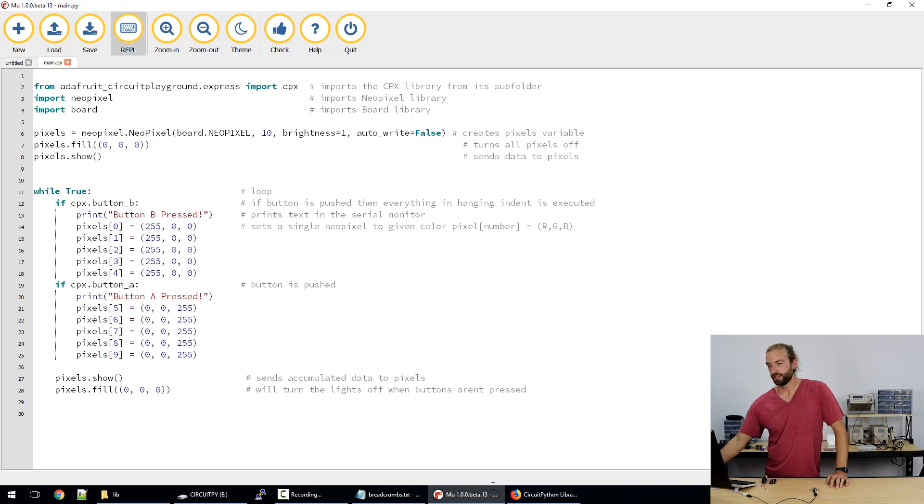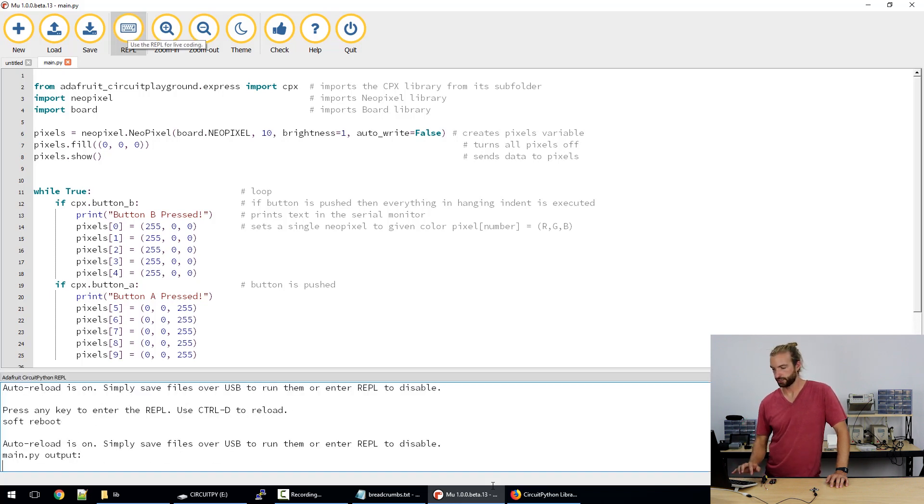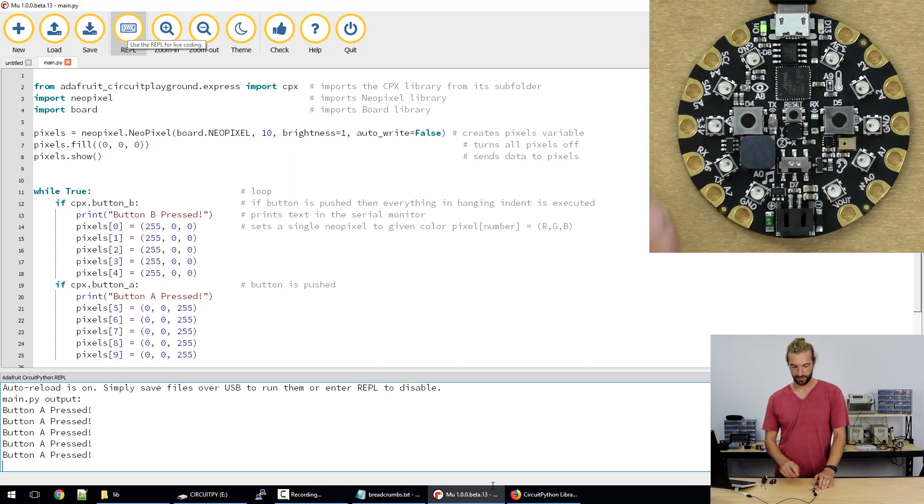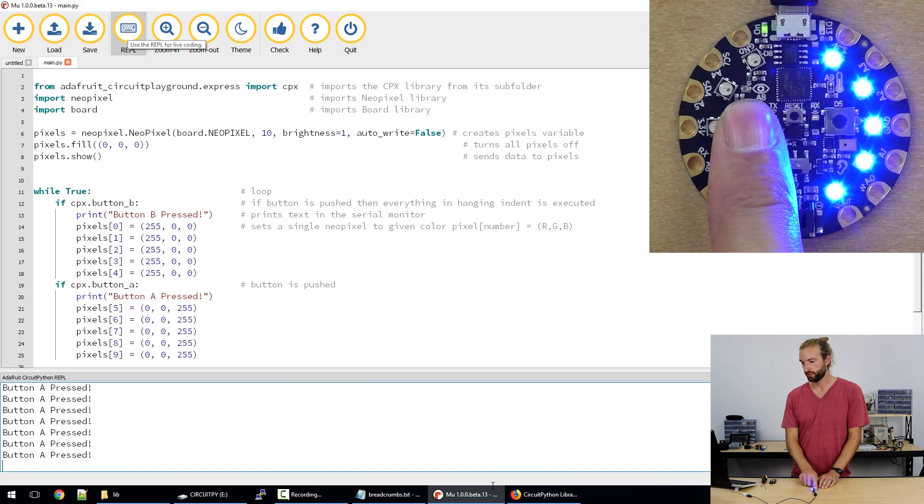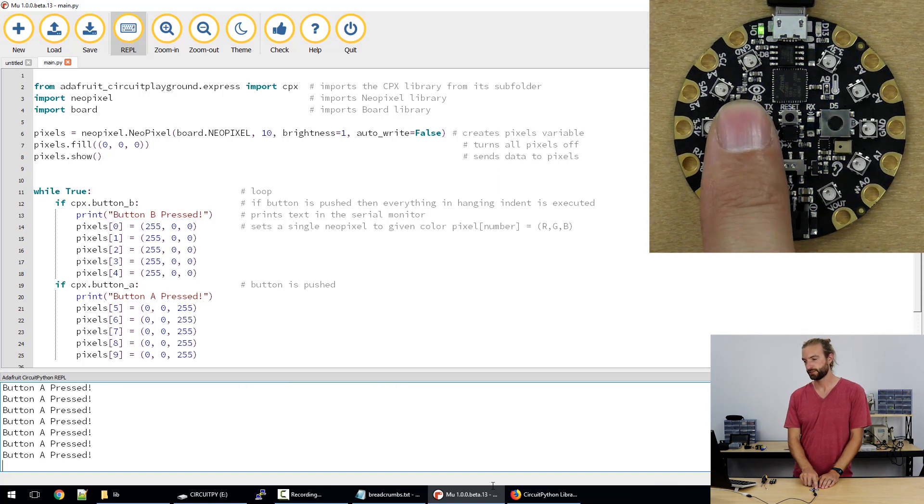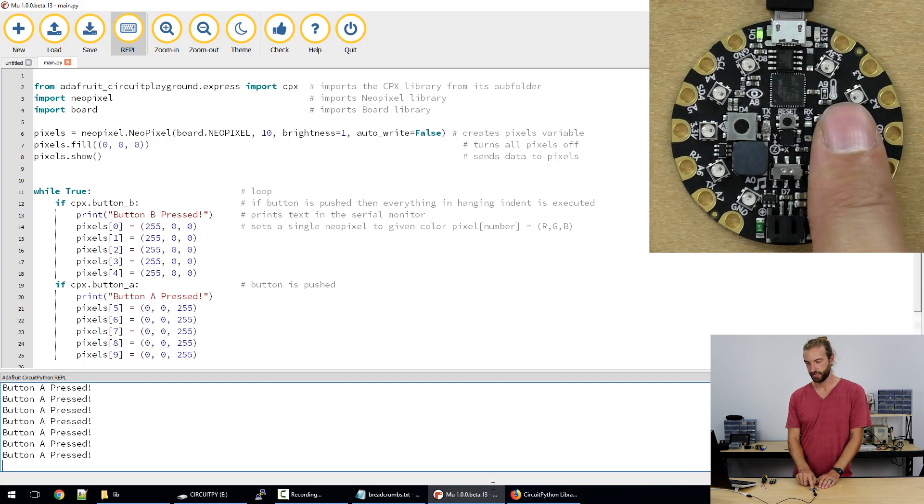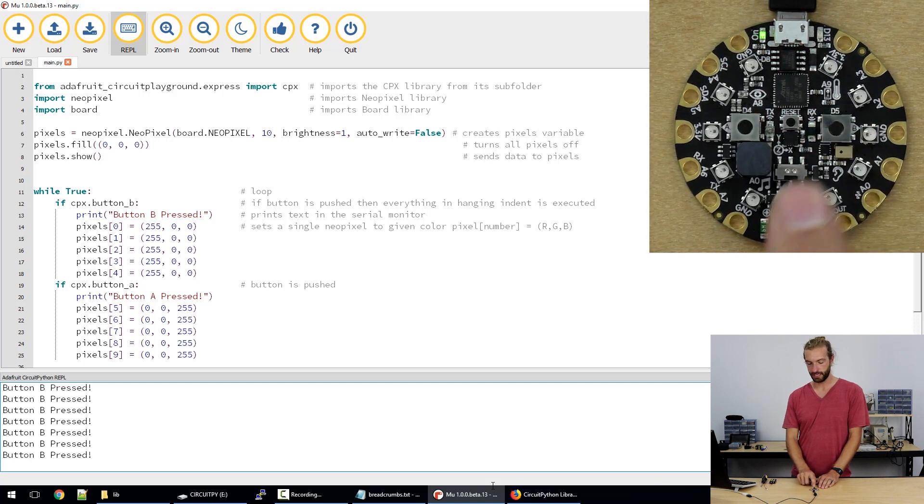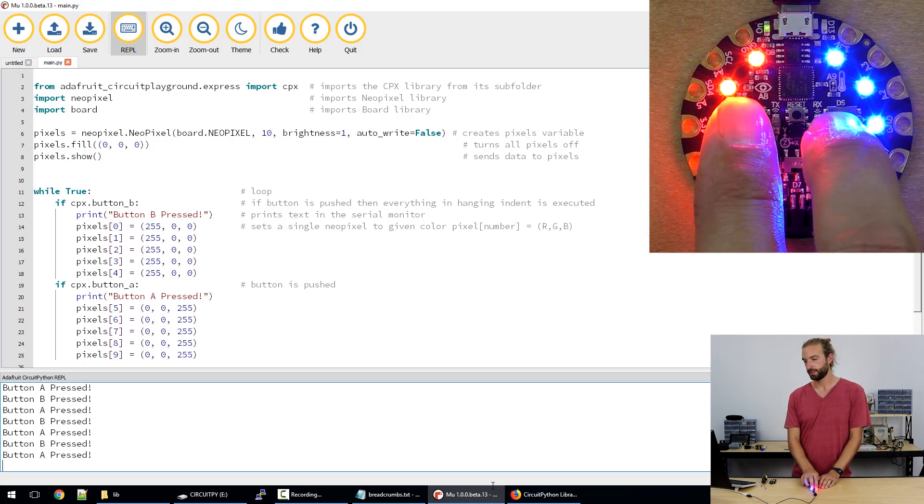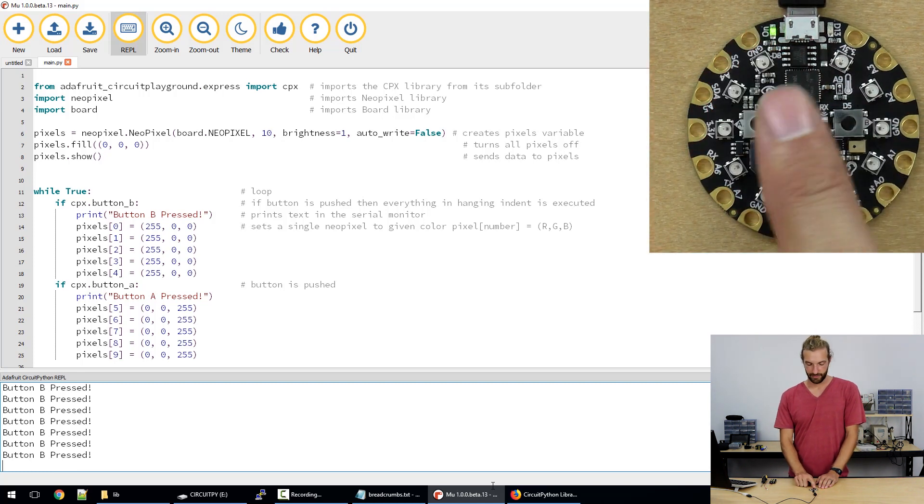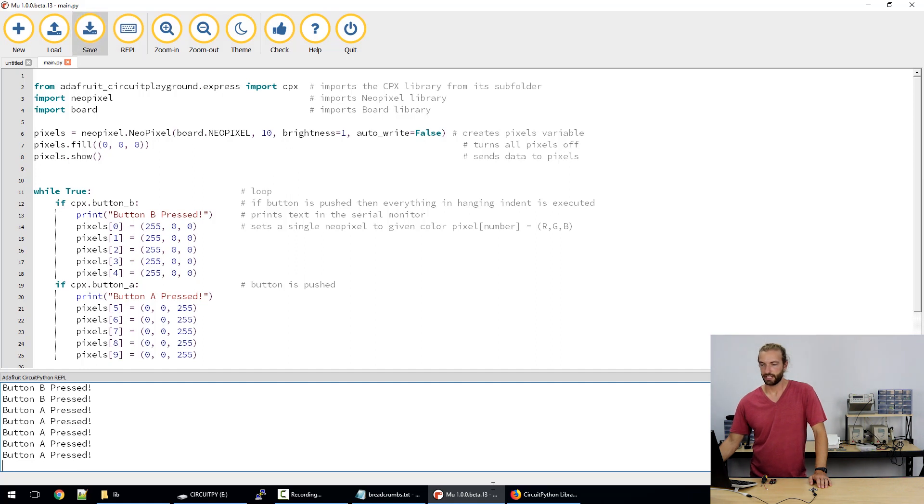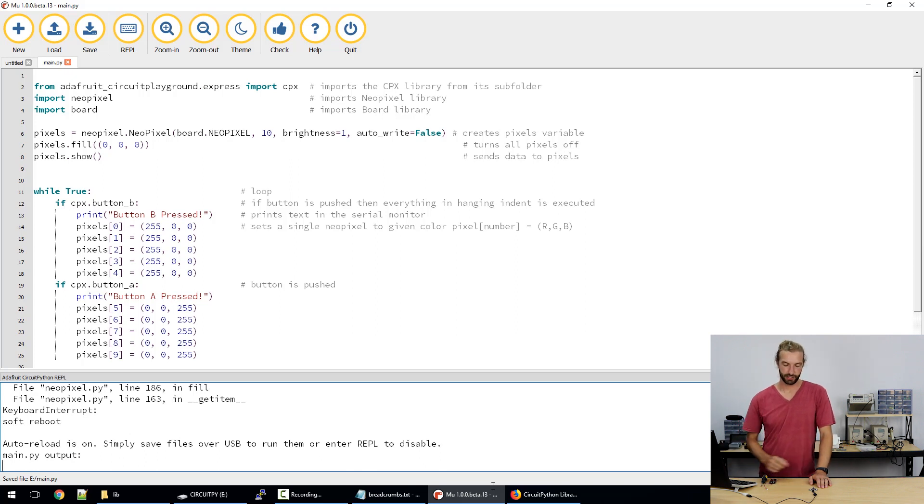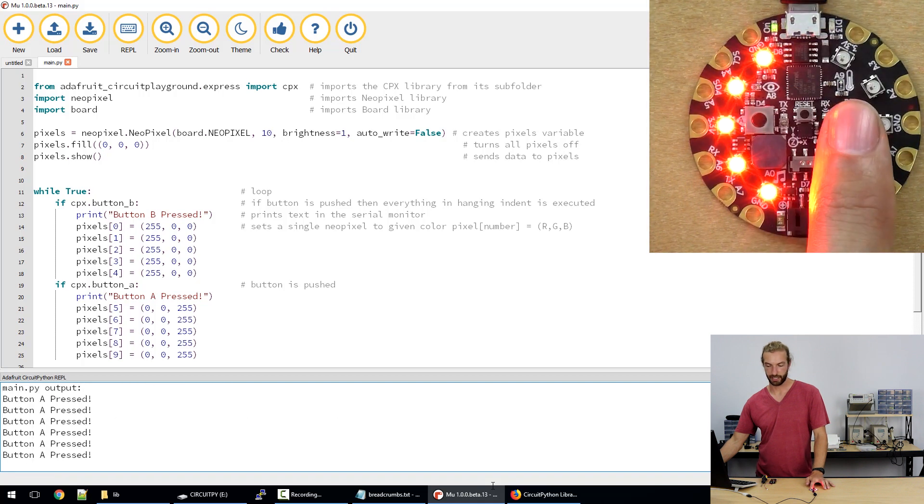So just to give a demonstration with the serial monitor, the REPL is the serial monitor, we'll hit control D to reload it. And as you can see when we hit the A button we have button A is pressed appear once for every time the code loops through and the same thing for button B. And if I'm pushing them both they both show up. And in order to put it onto the board we just hit save. Now the main.py is saved directly to the drive and any changes we've made to the code are now on the board already, it automatically reboots.